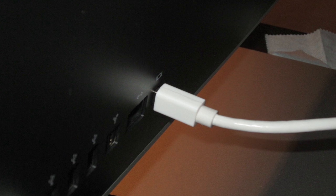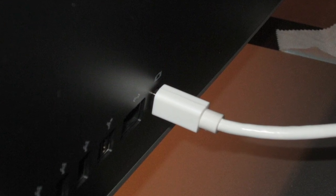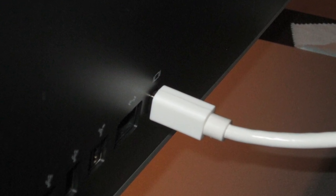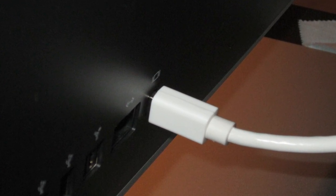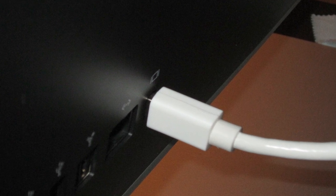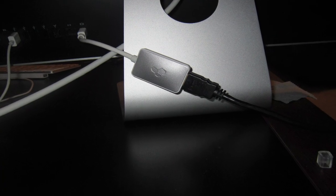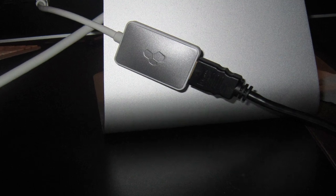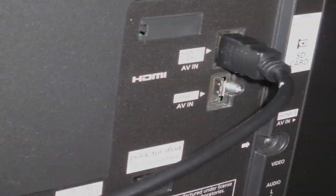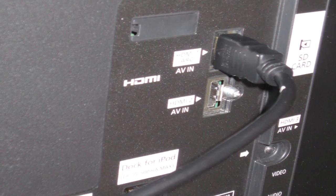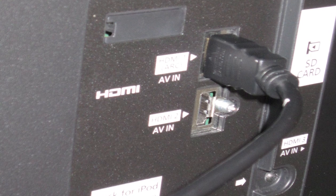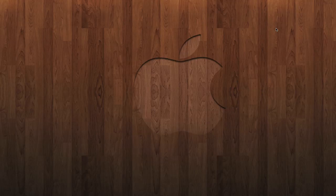Alright guys, so here we are with a quick installation of the Kinex iAdapt system. You simply want to take the mini display plug-in and plug it into the back of your computer. Next we're going to take the HDMI cable and plug it into the other side of the Kinex system. And lastly, we want to plug in the other end of the HDMI cable into your TV.